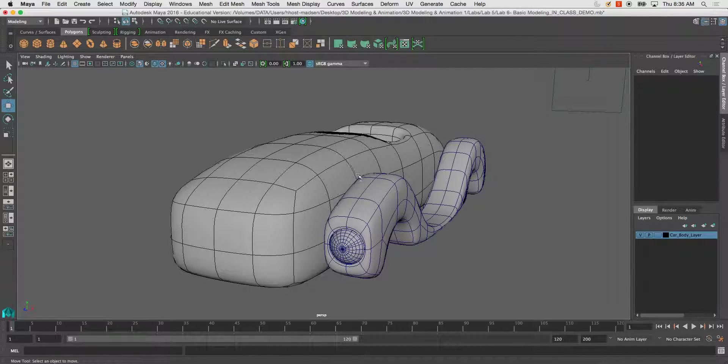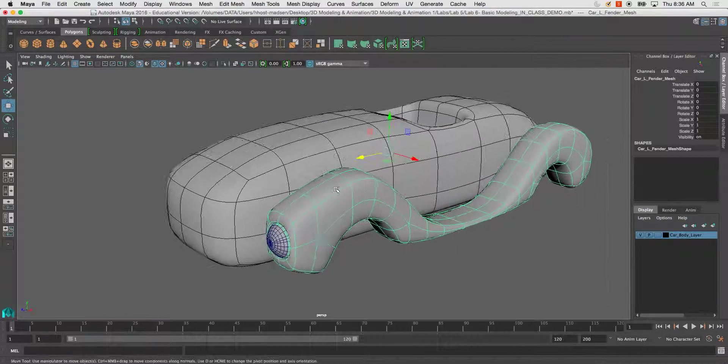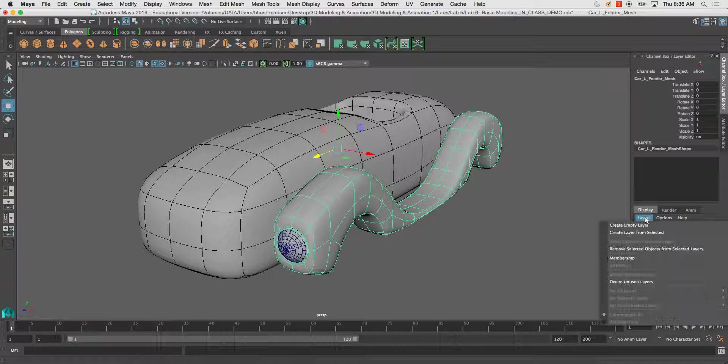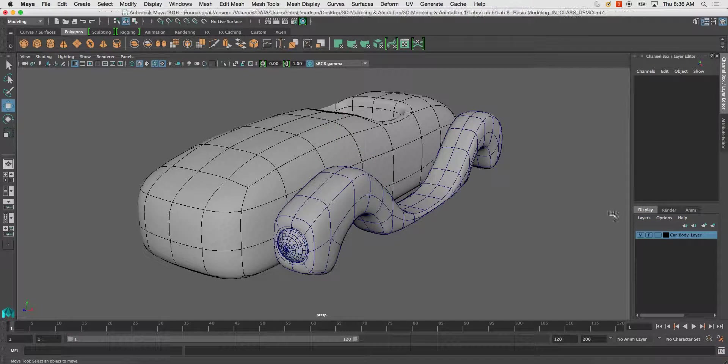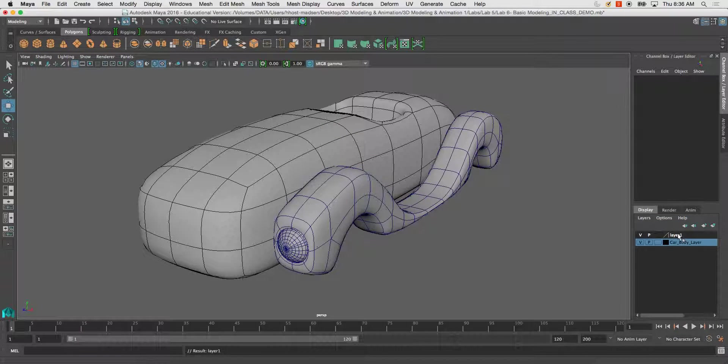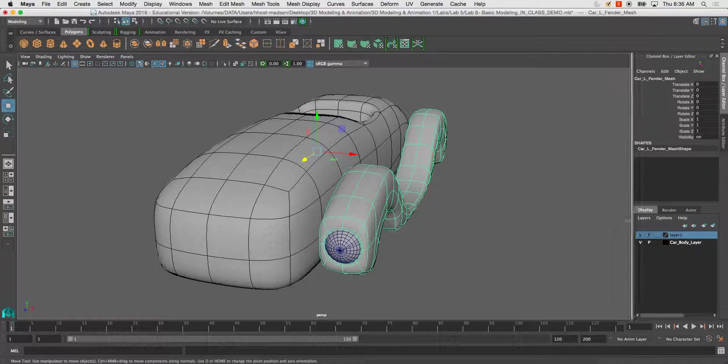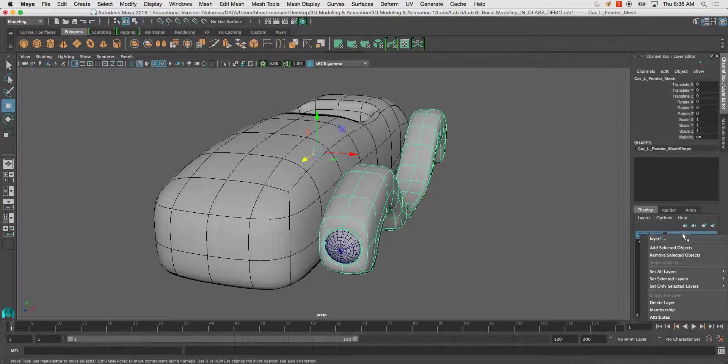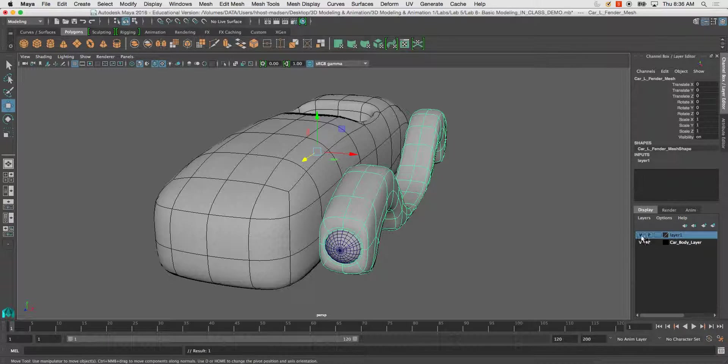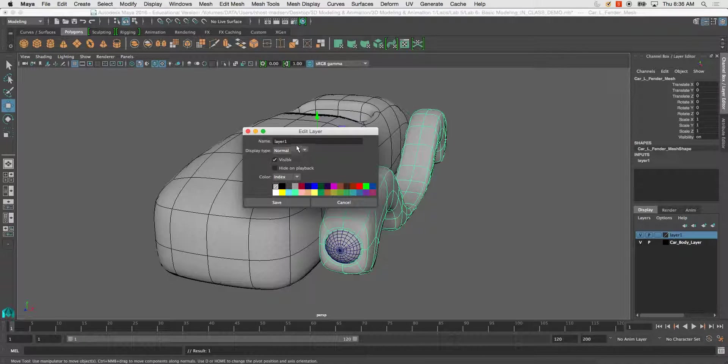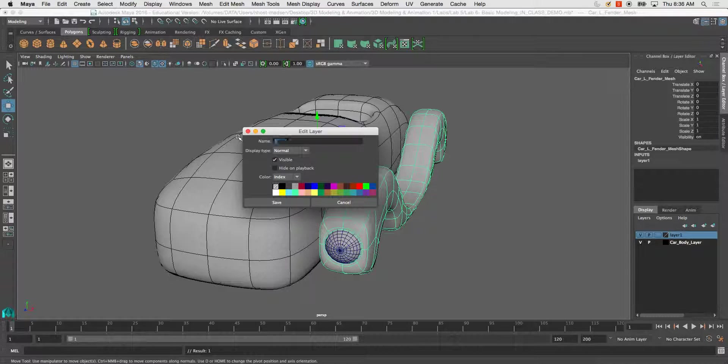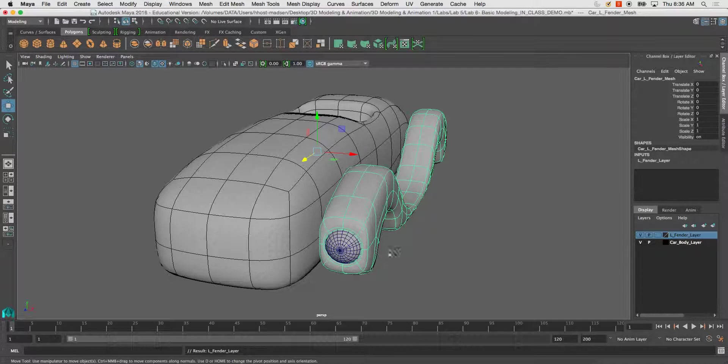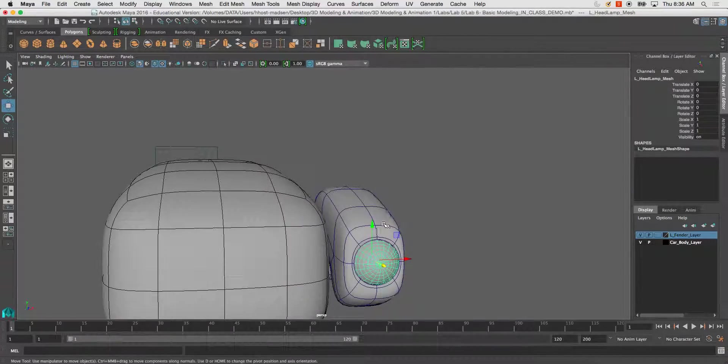Another thing we can do is, let's say we create an empty layer and we want to add an object to it. We can select that object, right-click and hit Add Selected Object. Now that will be on this layer. Make sure you rename it, just like Photoshop, Flash, Illustrator, Premiere, After Effects. I'm going to call this L Fender Layer and save.